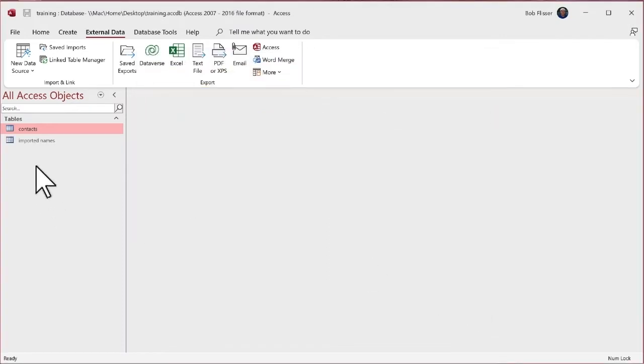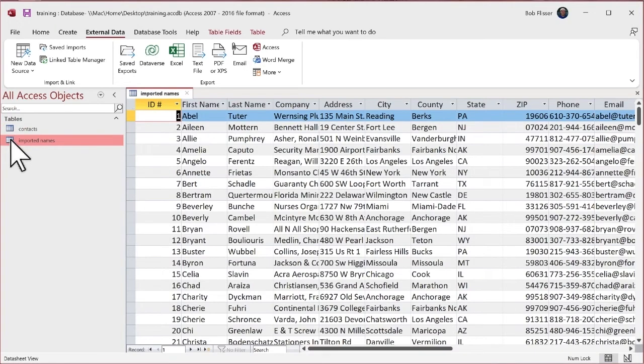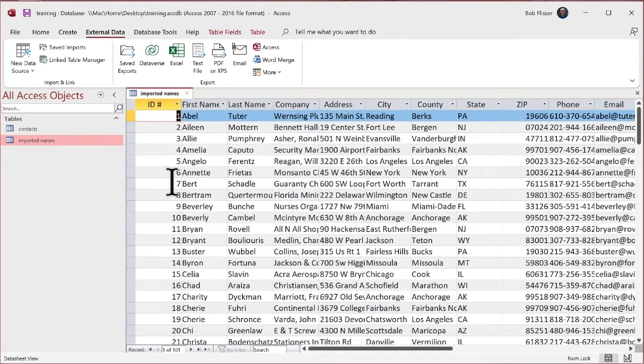So here is a new table, imported names. I'll double click it. And there is that info that we saw, all the same stuff. There's that ID.